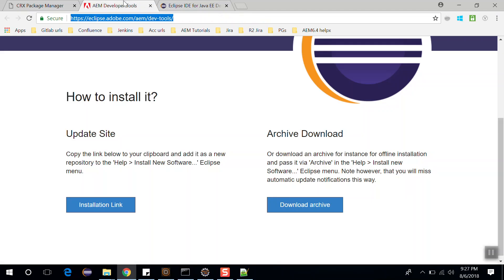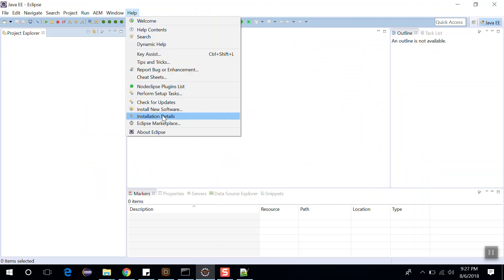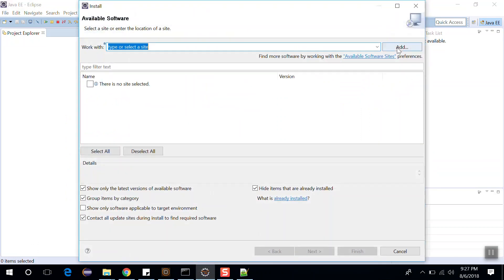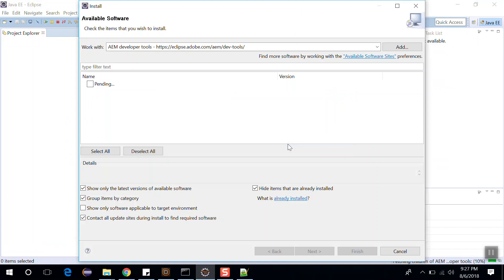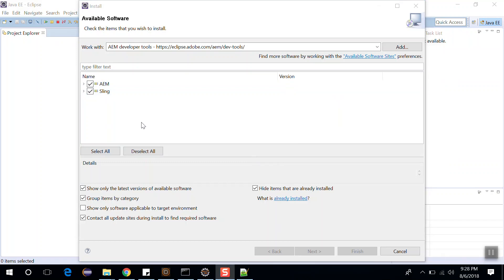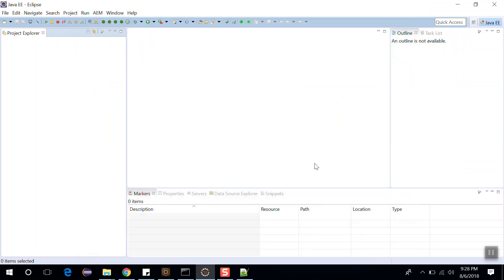To download AEM Developer Tools, go to the link — you can find this link in my description below. Now go to Eclipse IDE, click on Help, go to Install New Software, and click on Add. Write 'AEM Developer Tools', copy the link and paste it here, then click OK. After this you can select these two options — as it is already installed in my Eclipse, that's why it is disabled. Select these two options and click Next, then click Finish. After that, restart your Eclipse. This way you can install the AEM Developer Tools.